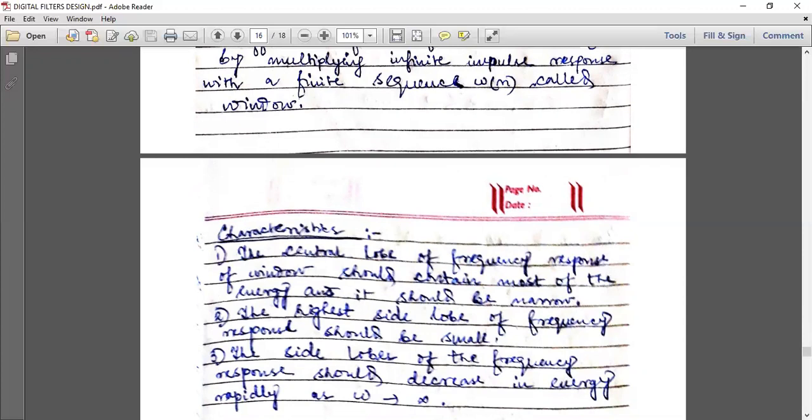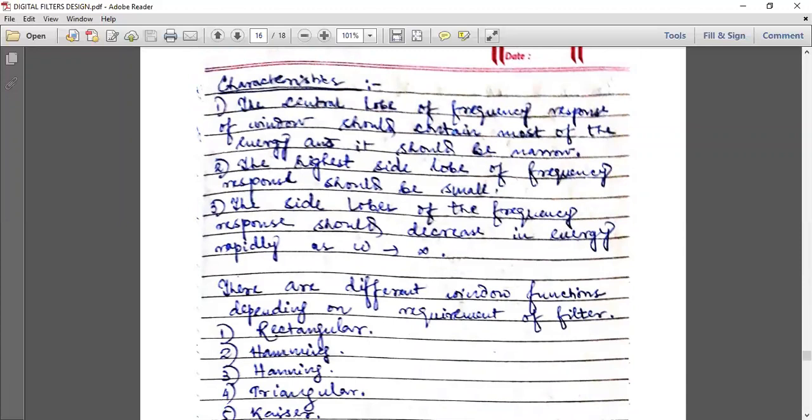Characteristic one: the central lobe of the frequency response of the window should contain most of the energy and should be narrow. Characteristic two: the highest side lobe of the frequency response should be small. Characteristic three: the side lobes of the frequency response should decrease in energy rapidly as omega tends to infinity — meaning the side lobes should disappear as they go farther from the central lobe.